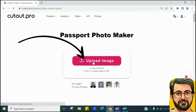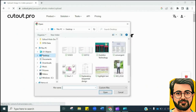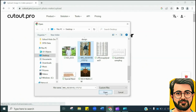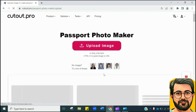The first step is to click here to upload the picture that you want to convert into a passport-size picture. Now select the picture from the folder where you have saved it. Here you go — see, it is uploading, and it depends on image size and the speed of your internet.